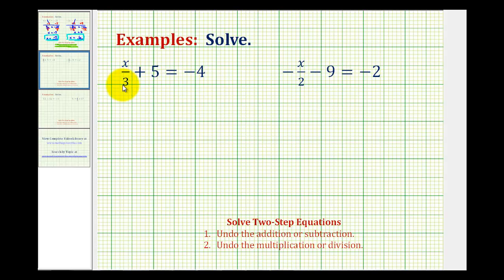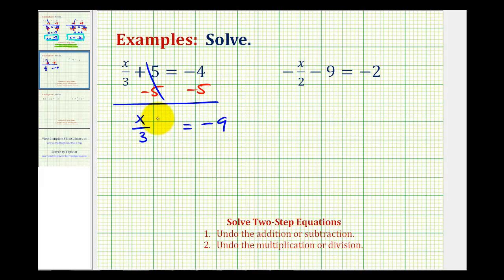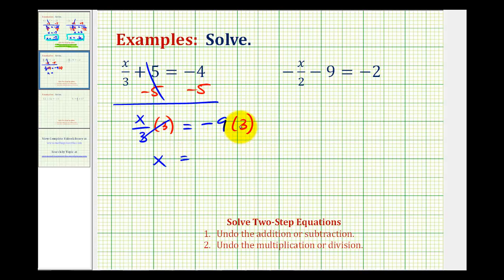Let's take a look at two more examples. Here we have x divided by 3 plus 5 equals negative 4. We'll start by undoing the addition, so we'll subtract 5 on both sides. Plus 5 minus 5 is 0, so we have x divided by 3 equals negative 4 minus 5, or negative 4 plus negative 5, which is negative 9. Now we need to undo this division — the opposite of dividing by 3 is to multiply by 3. Dividing by 3 and multiplying by 3 undo each other, giving us x. Negative 9 times positive 3 is negative 27, so the solution is x equals negative 27.